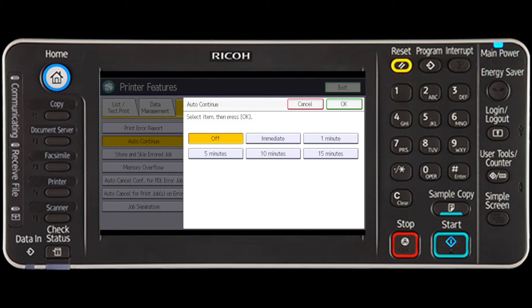Specify the time the machine waits before form feed is performed or printing is canceled, and press OK.